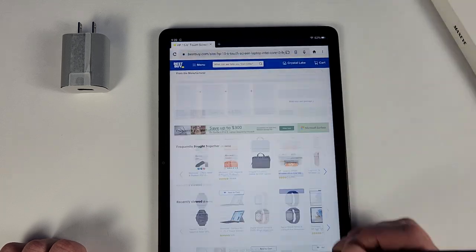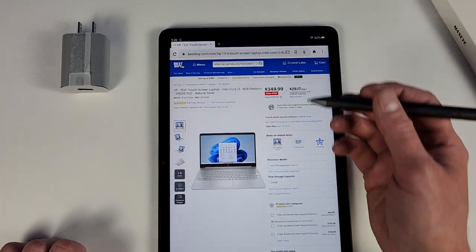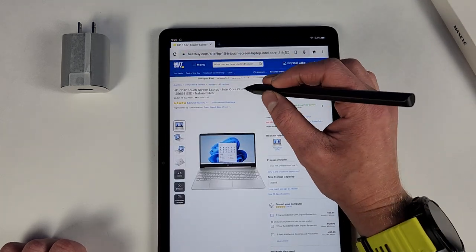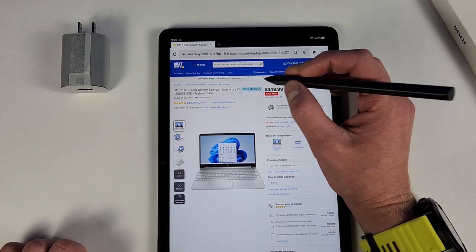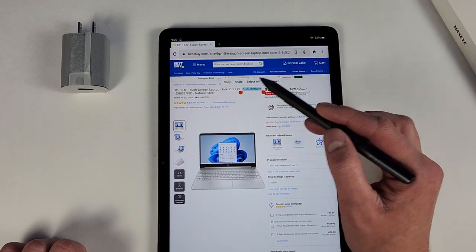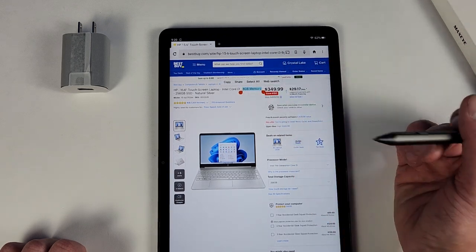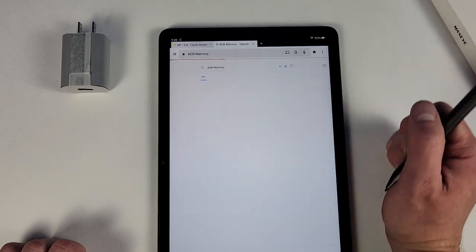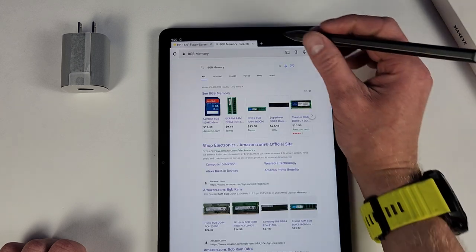Again, you can use it to navigate through your tablet here. Once you highlight something, you can of course copy, share, select, web search, and it'll do that.